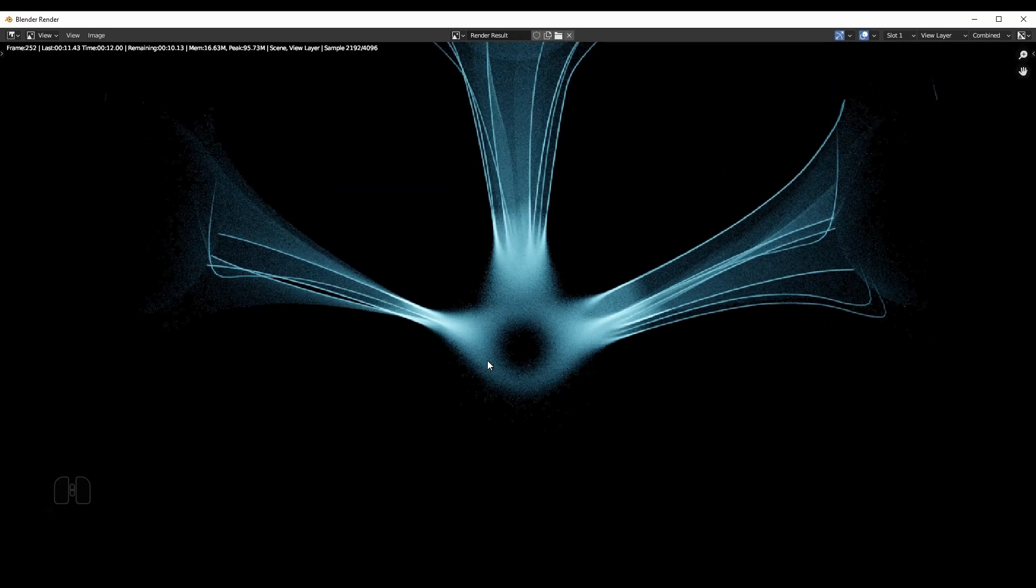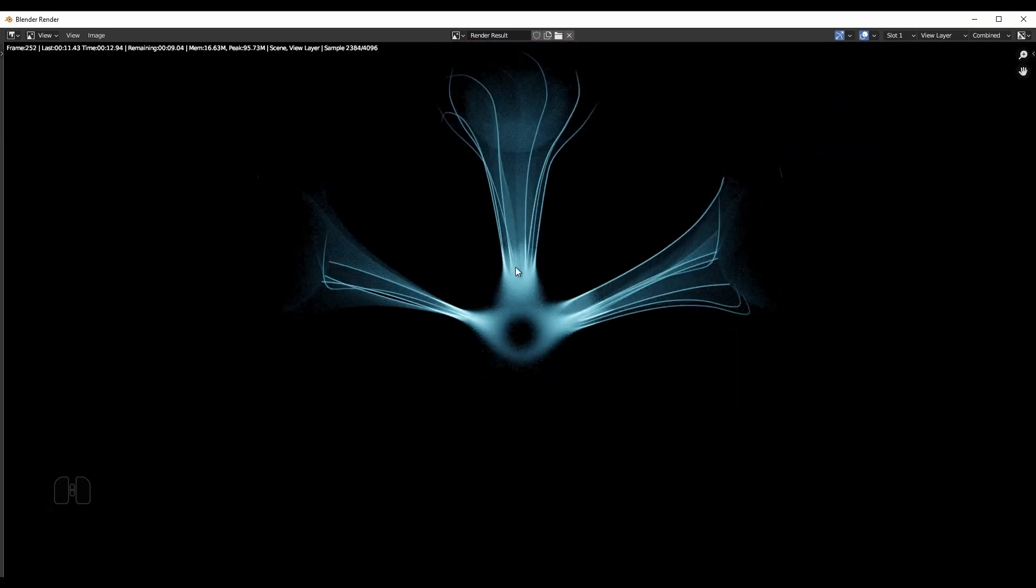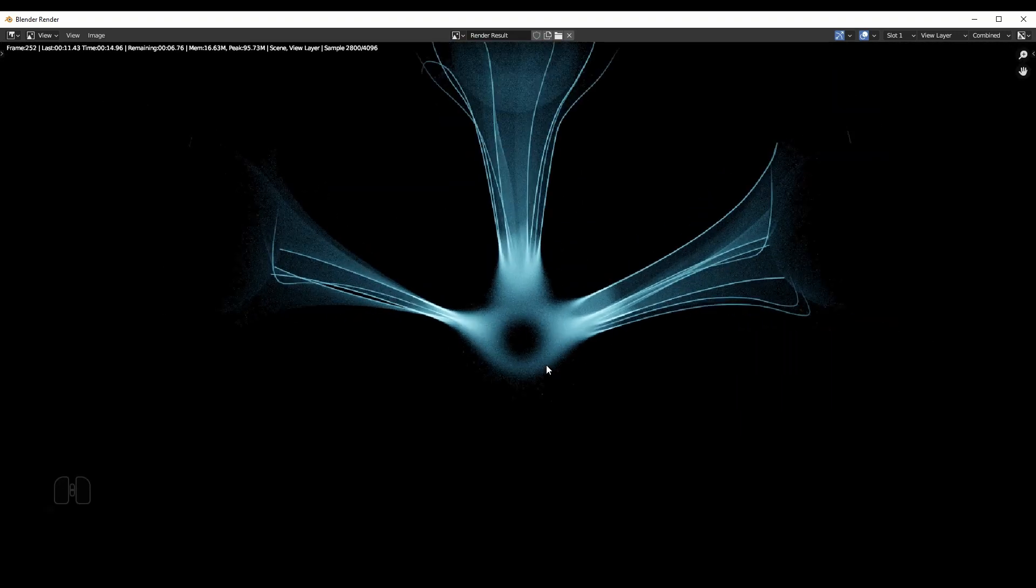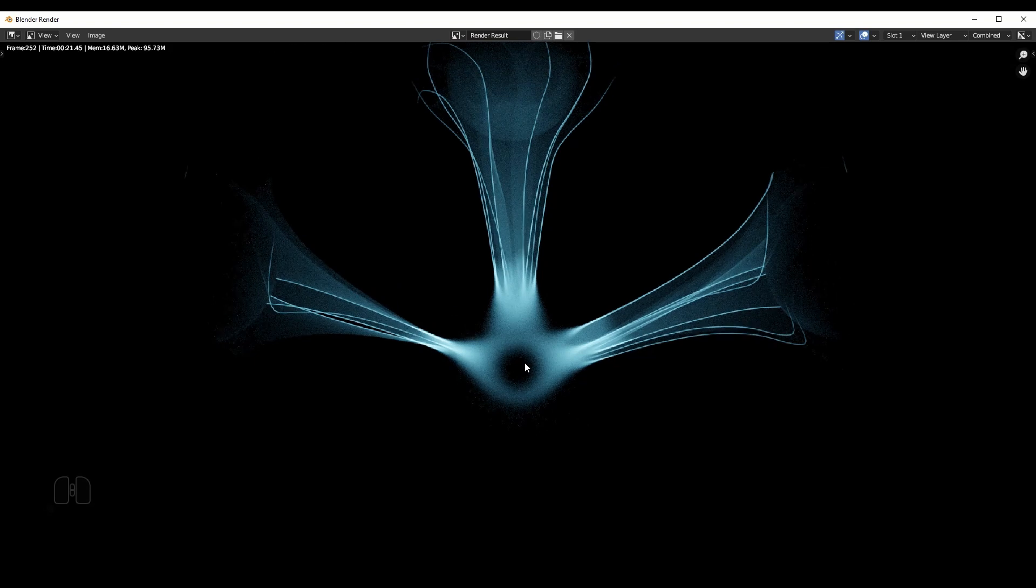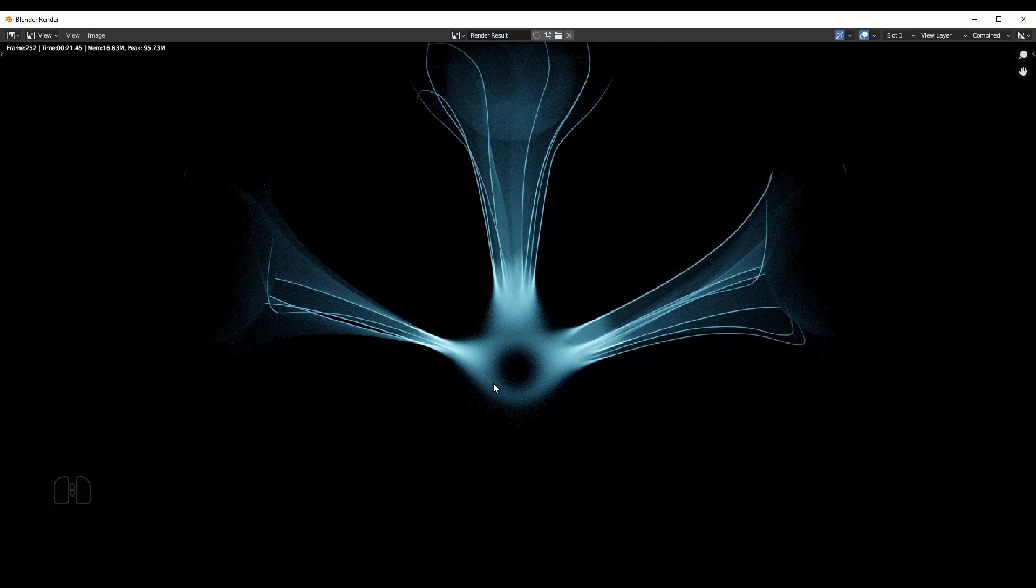And I also like this shader trick in the center. So feel free to copy whatever you saw. Feel free to tell me what you like, what you didn't like. And yeah, hopefully see you next time. Bye bye.